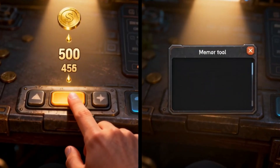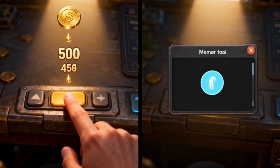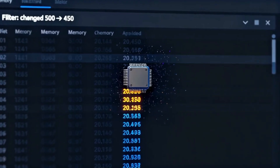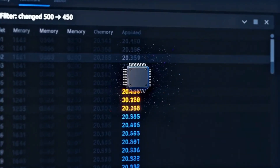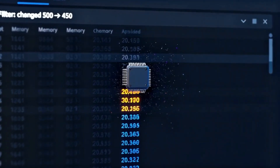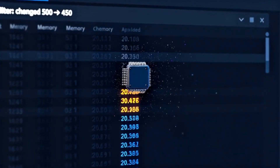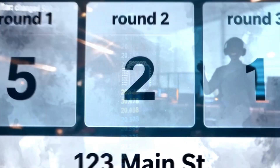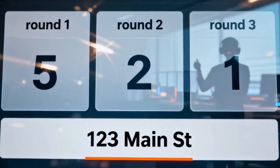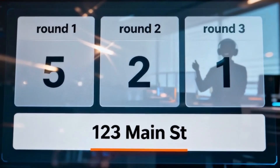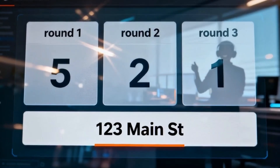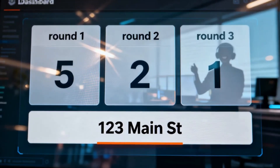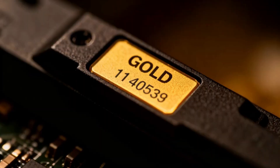You spend some gold and now you have 450. You then tell the tool to filter its previous results, keeping only the memory addresses that changed from 500 to 450. After a few more rounds of changing the value in-game and filtering the results, you'll be left with just one or two addresses.